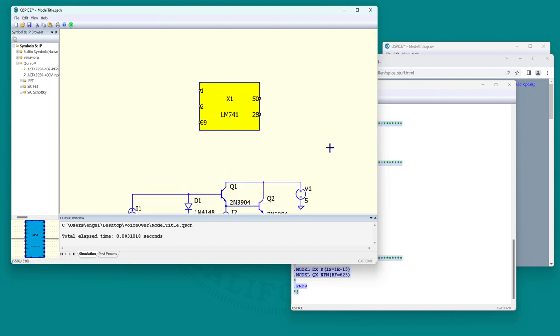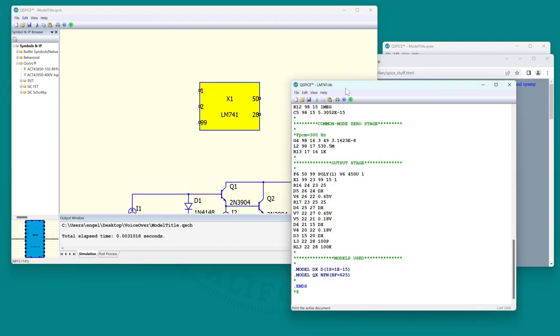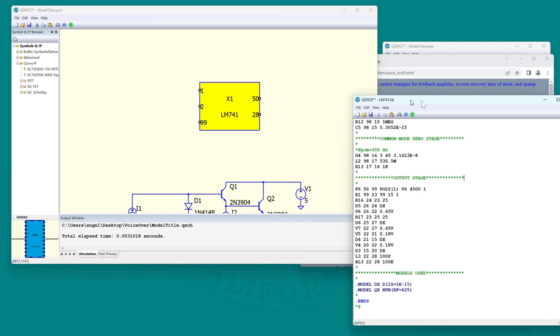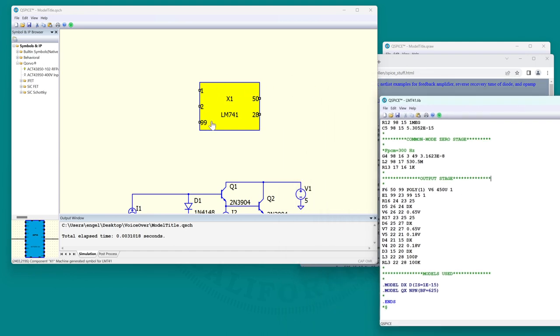But there you have the bad news. The symbol is just a box. It doesn't look like an op amp and you have no idea what pin does what.